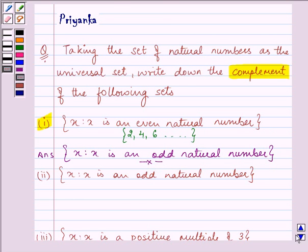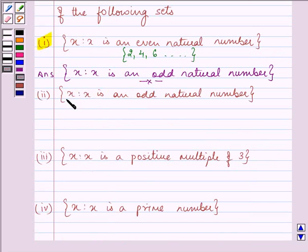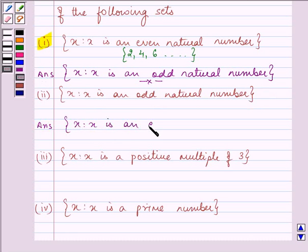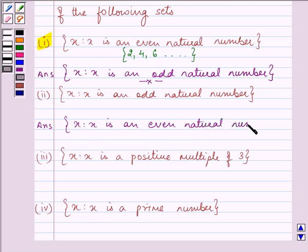Proceeding to the second part. Here we need to write down the complement of the set: x such that 2x is an odd natural number. What will its complement be? The reverse of it — that will be x such that 2x is an even natural number.